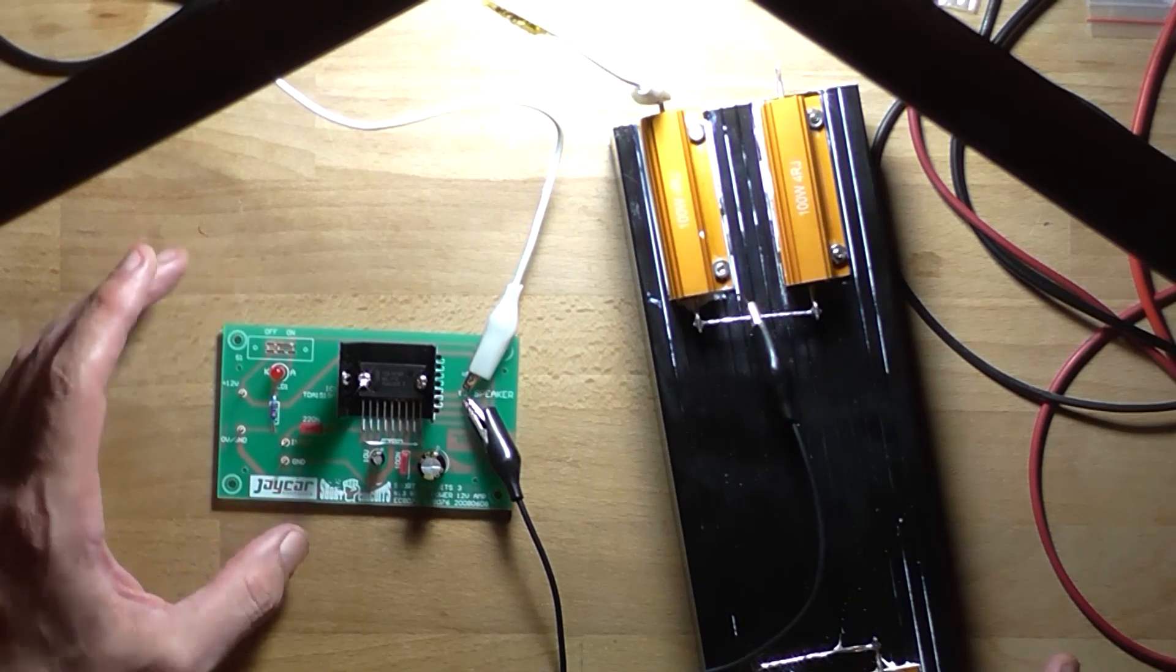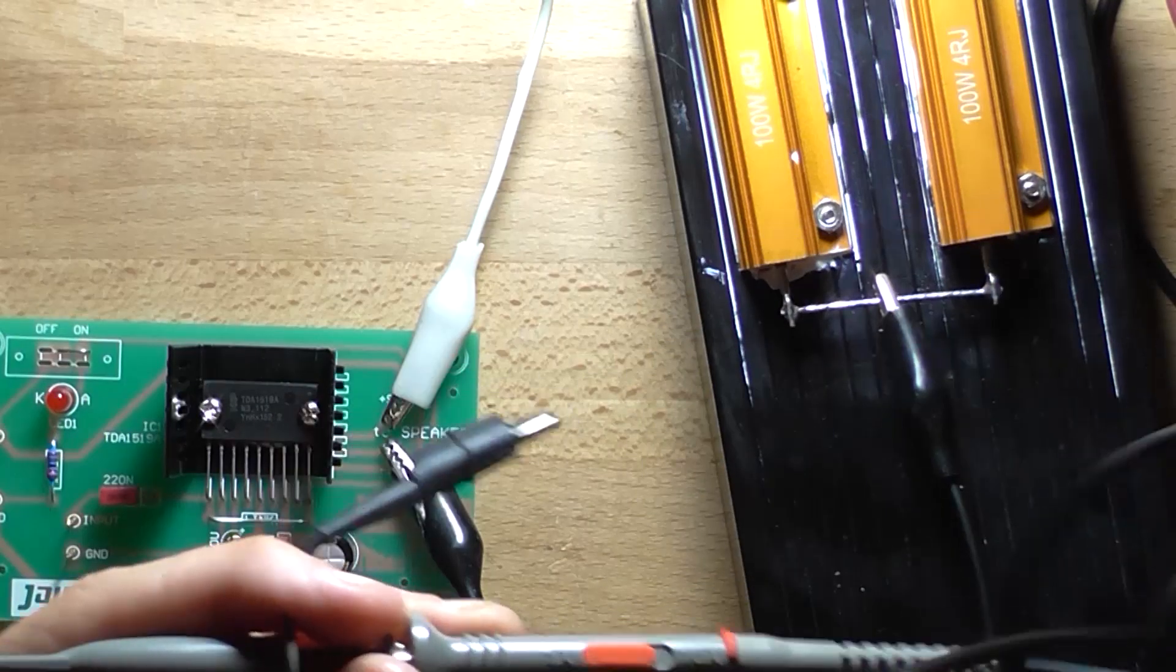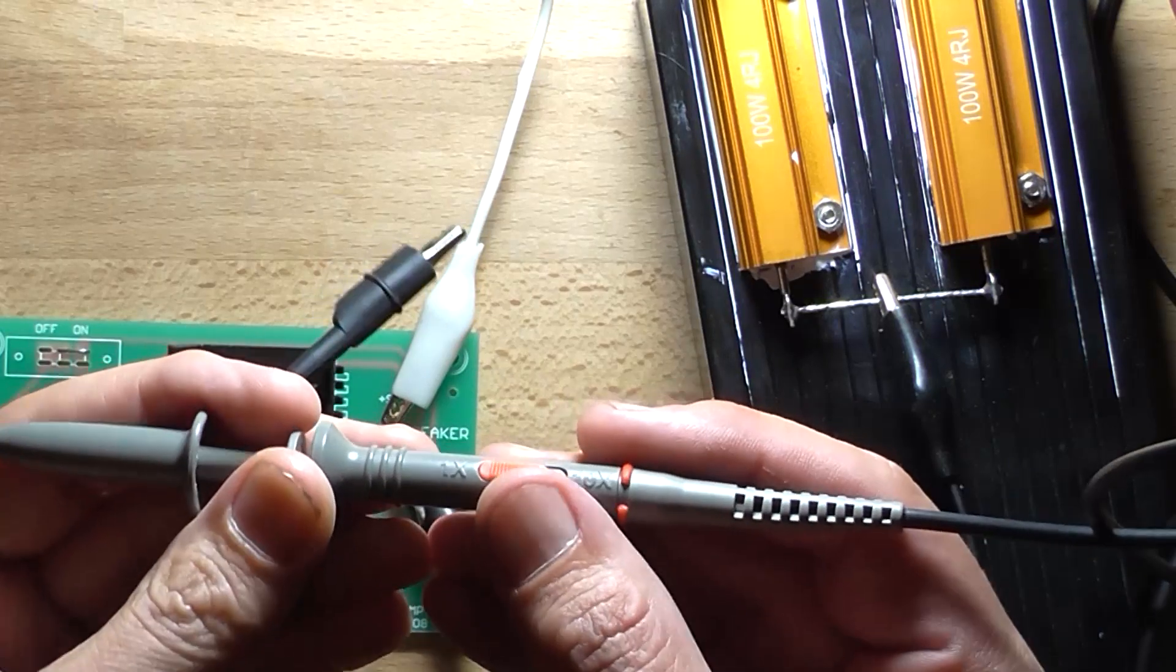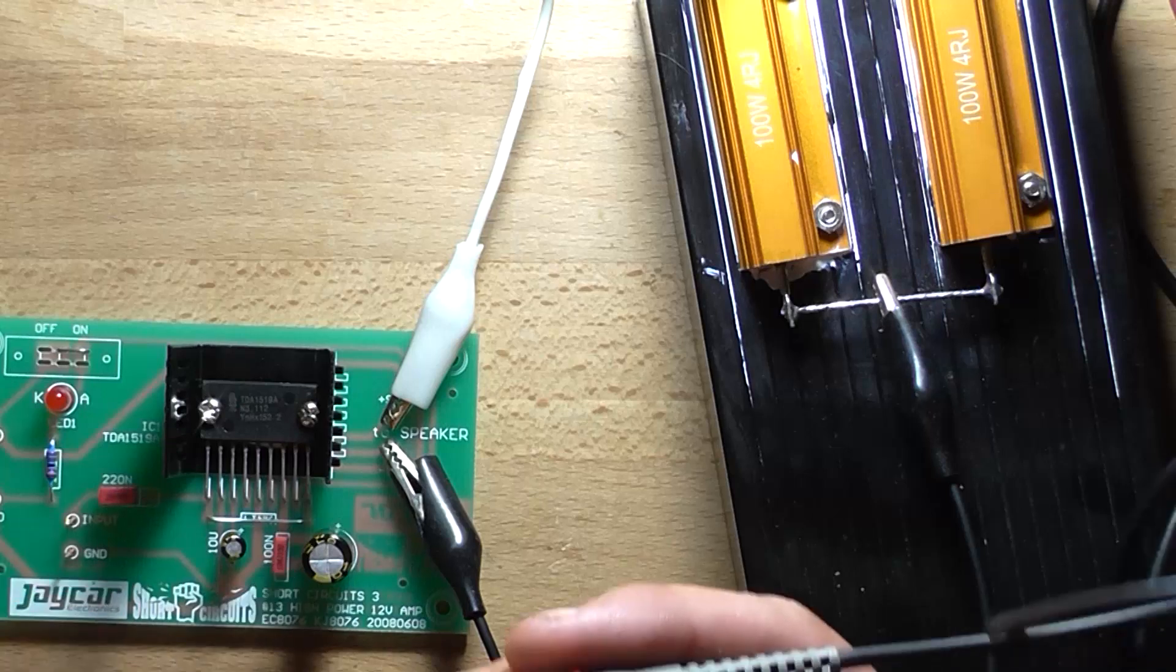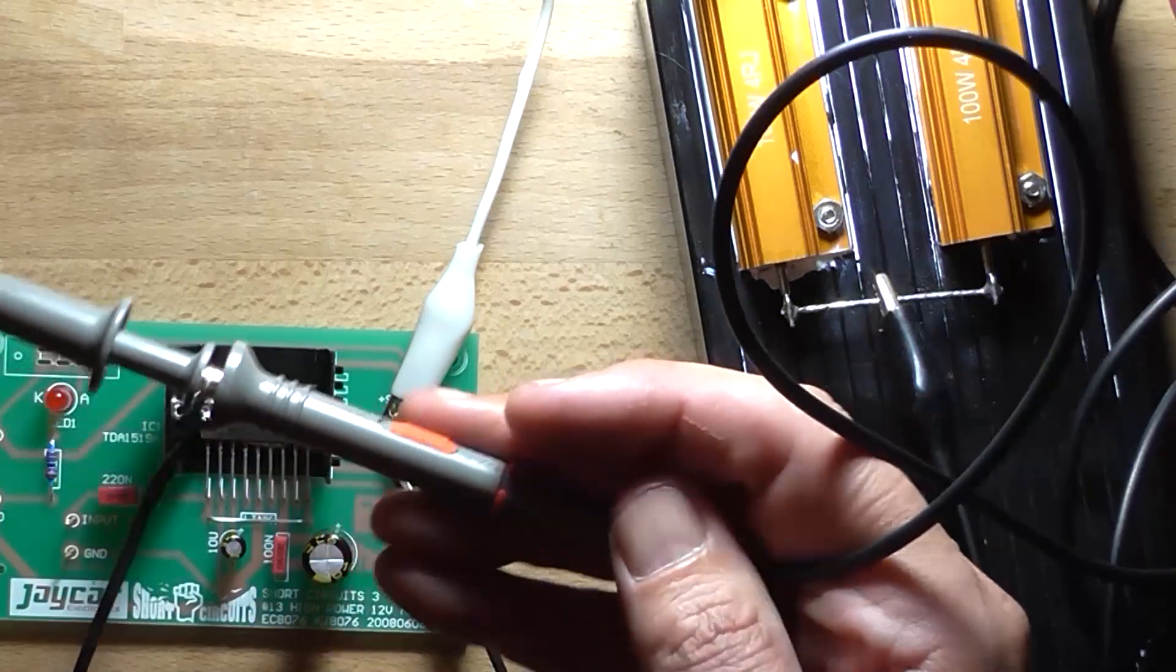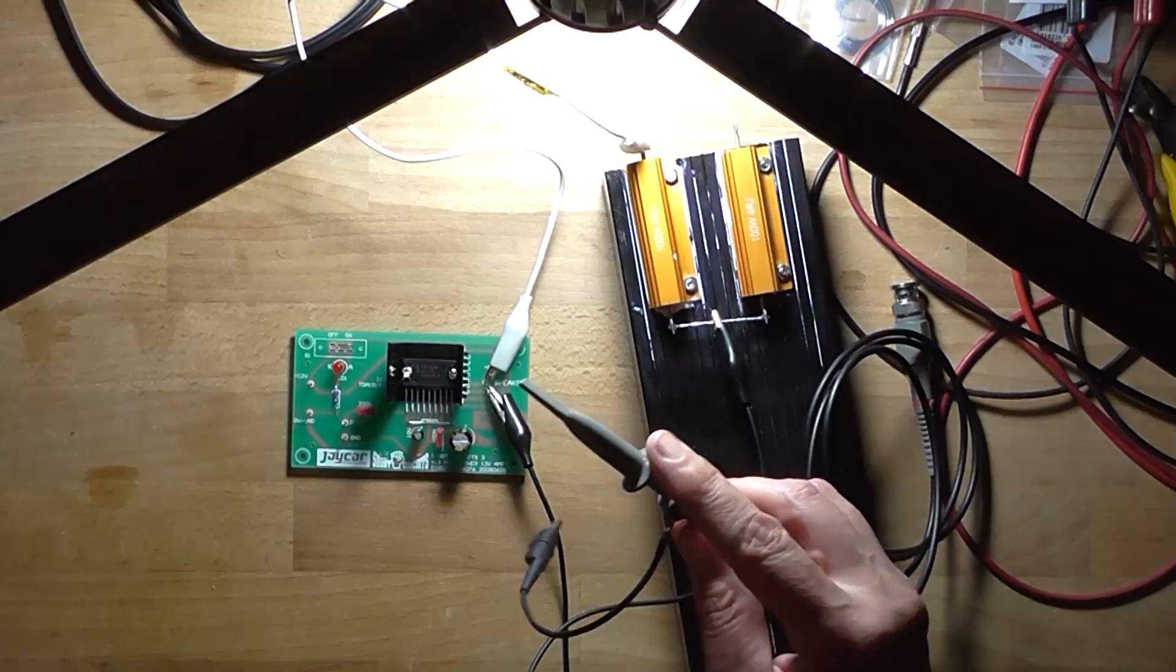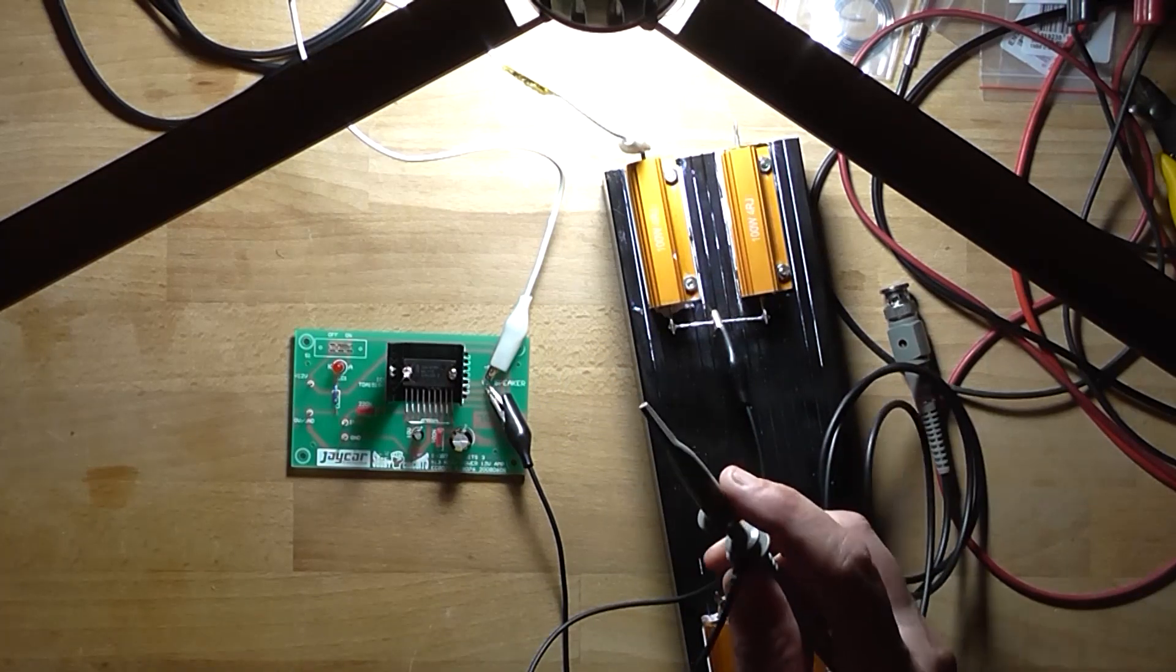Then we need to hook up our scope probe. So with our scope probe, they're usually times 1 and times 10 by this switch. It's always a good idea if you don't know what the power output of the set amplifier is, is to switch it into times 10 mode. It just means that you'd have to adjust your equipment, like set times 10 calculation on your oscilloscope so you don't have to calculate it manually.